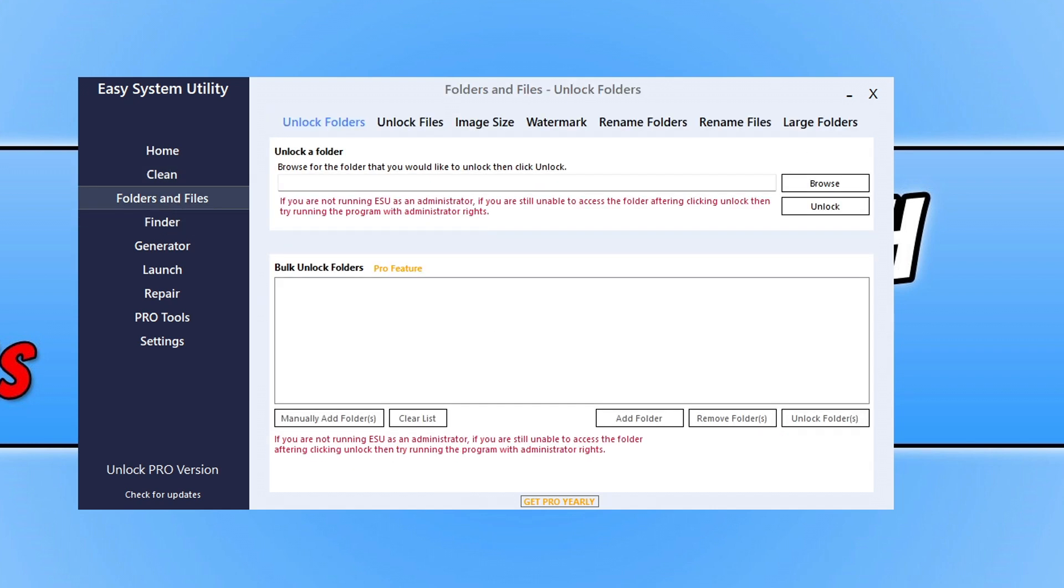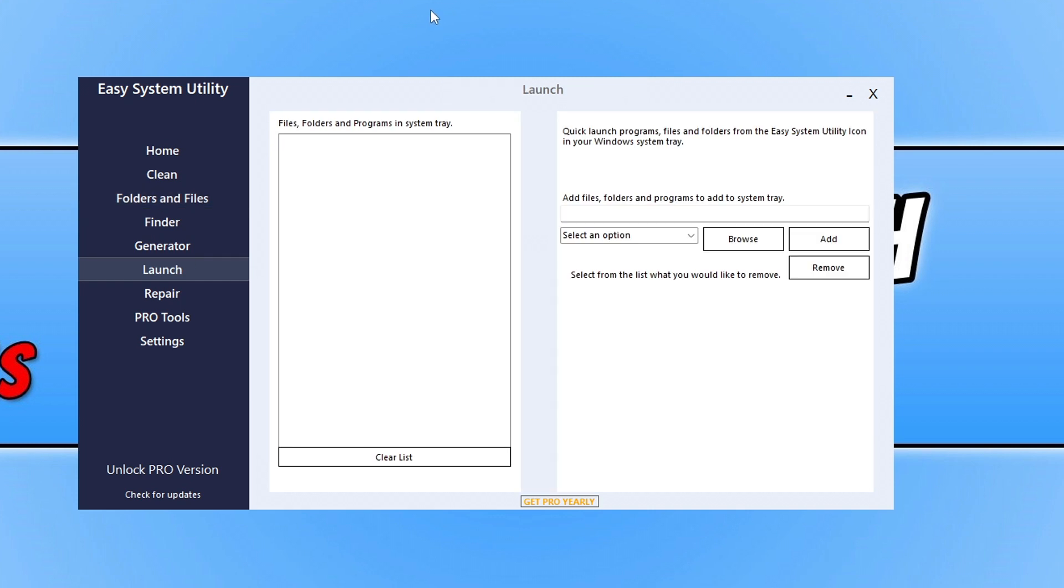Under folders and files you can unlock folders and watermark images. You can also go on the Launch tab and add files, folders, and programs that you want to quickly launch from the system tray.